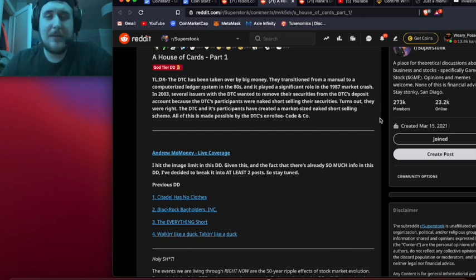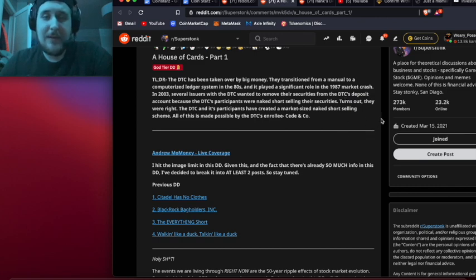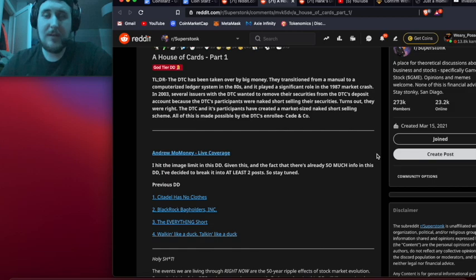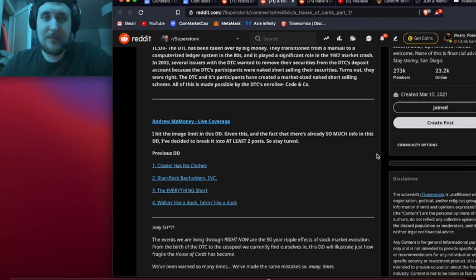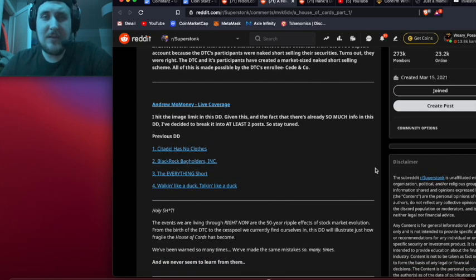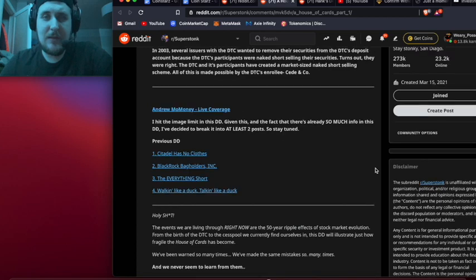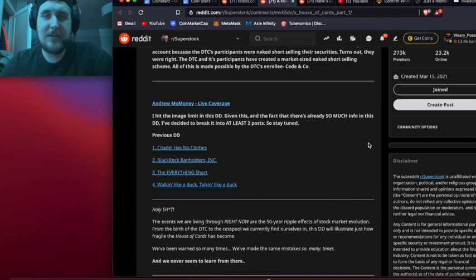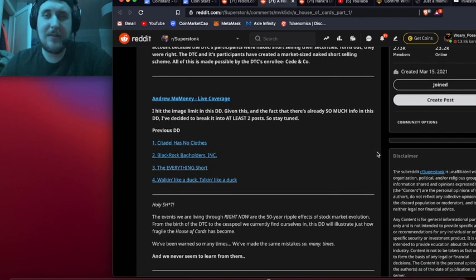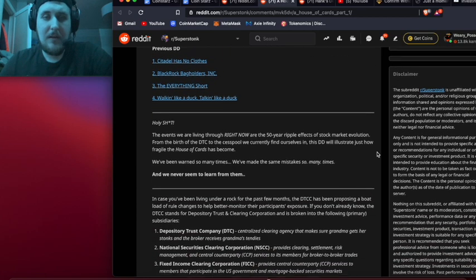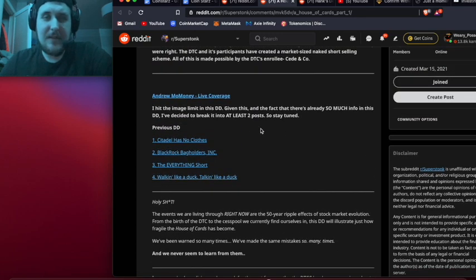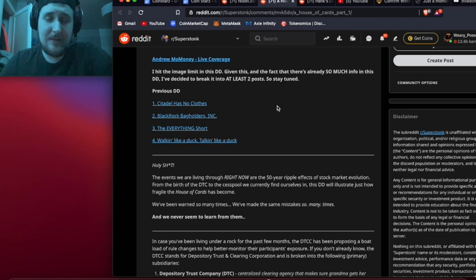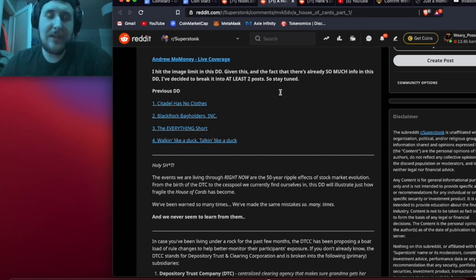The title is The House of Cards Part 1, listed as God Tier DD. The TLDR, which is basically the summary: The DTC has been taken over by big money. They transitioned from a manual to a computerized ledger system in the 80s and it played a significant role in the 1987 market crash. In 2003, several issuers with the DTC wanted to remove their securities because the DTC's participants were naked short selling their securities. He has links to his other posts - I will link this in the description below.